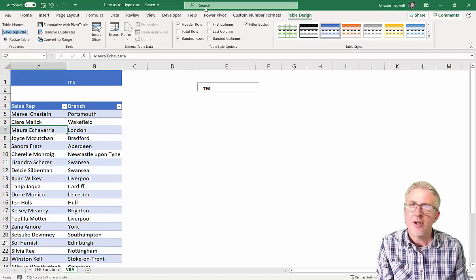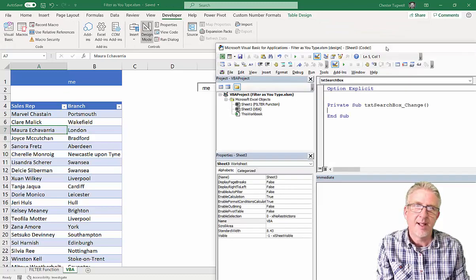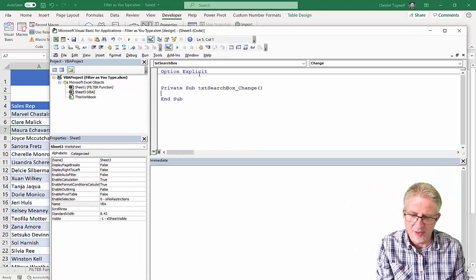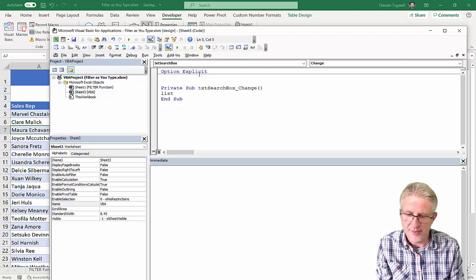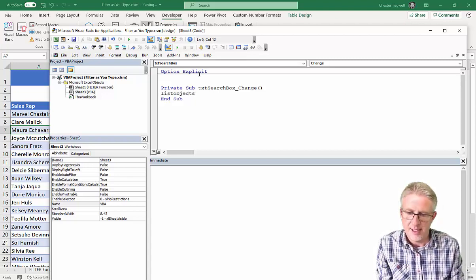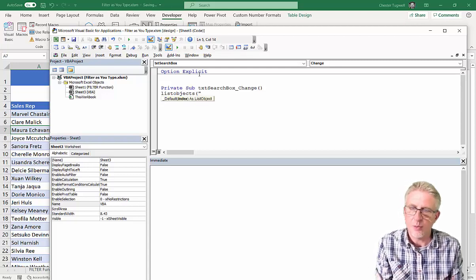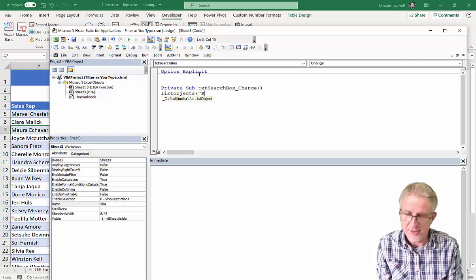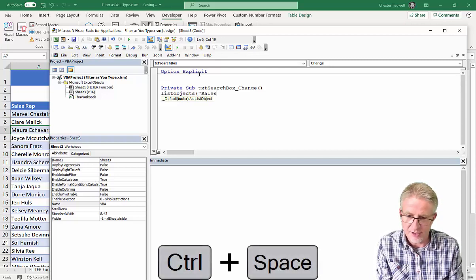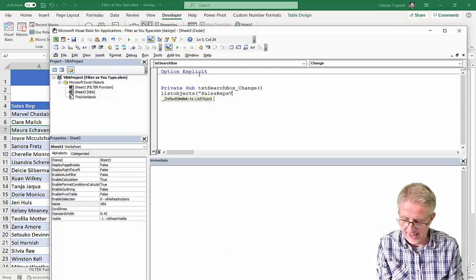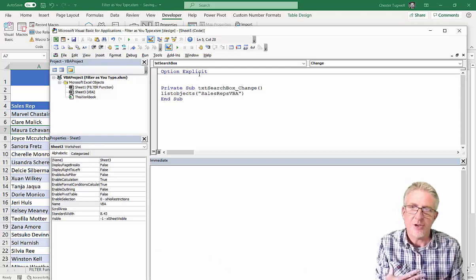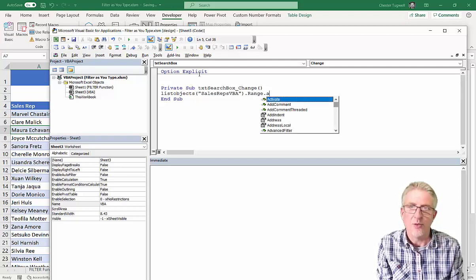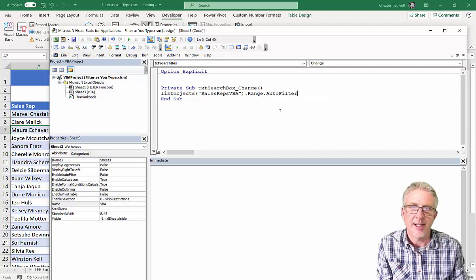So, let's go back to the Visual Basic Editor, and the code that you're actually going to write is not that involved at all. Basically start with the List Objects Collection, and you then state which List Object you want to filter. So, for ours, that's Sales Reps VBA, that's the actual List Object that I want to filter. Then I can say .Range, .AutoFilter, which should appear here.